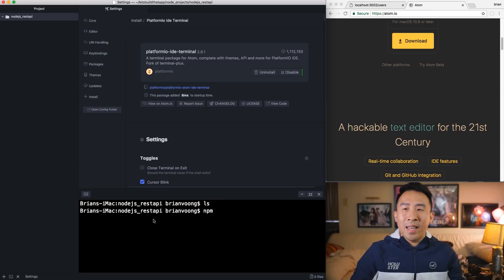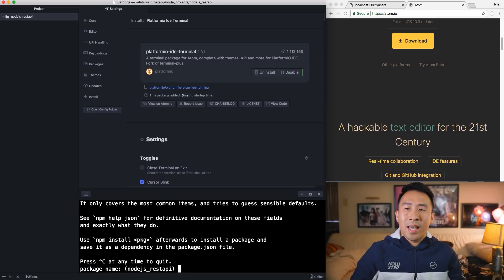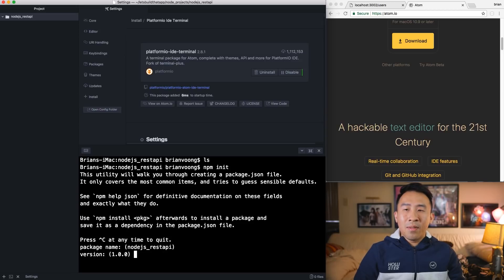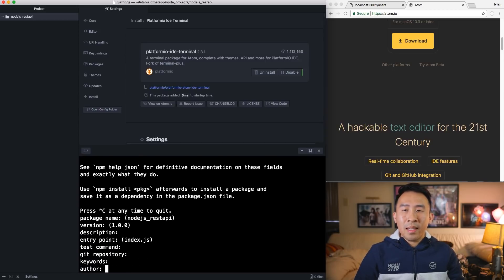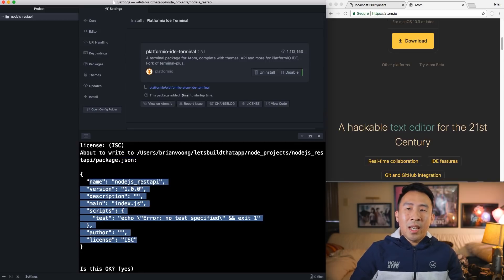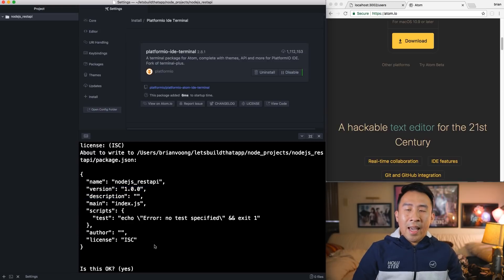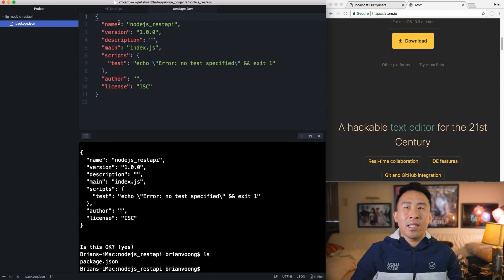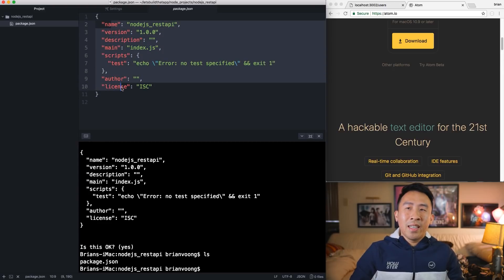So what I want to do inside of my Node.js REST API directory is to initialize it with 'npm init'. What exactly does this command do? Well, it helps you create a package.json file for your Node.js project. It wants you to enter some things such as the package name — let's just take all the default values by pressing enter through them. At the very end it tells you it's going to create a package.json file inside of the current directory with the name of your project, the version, and so on. If you type 'ls' you'll see we have package.json there.